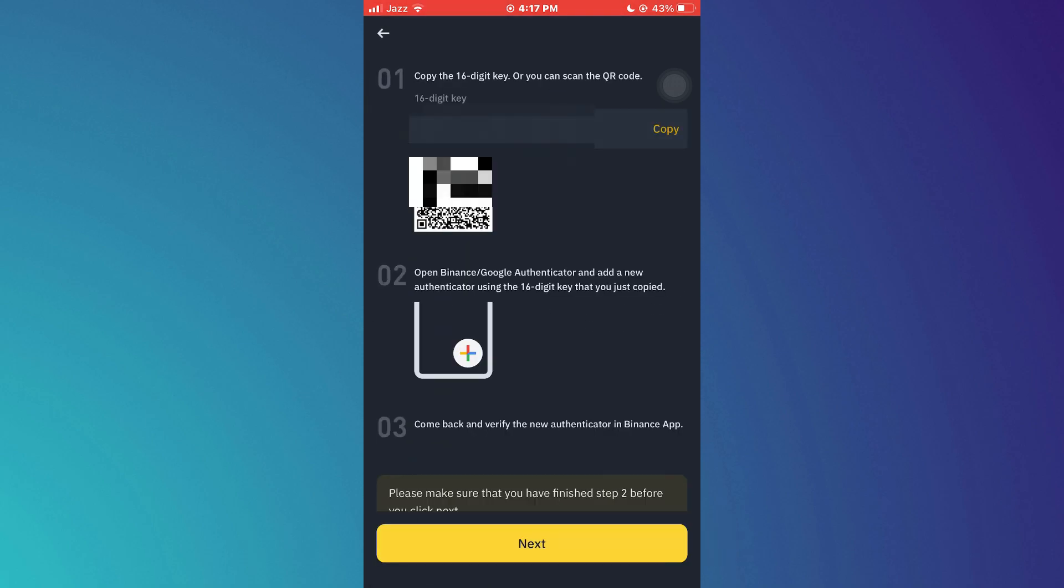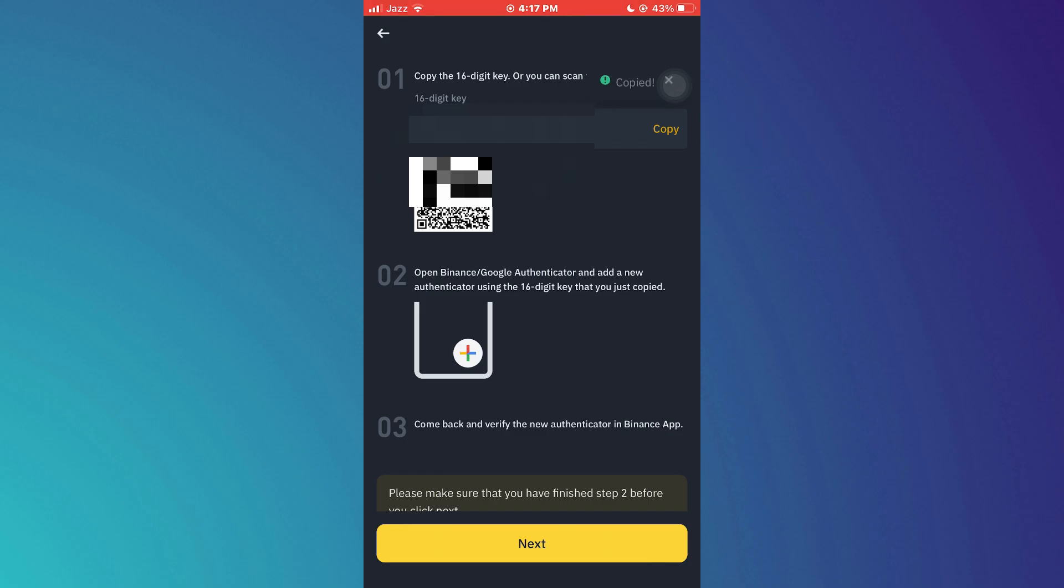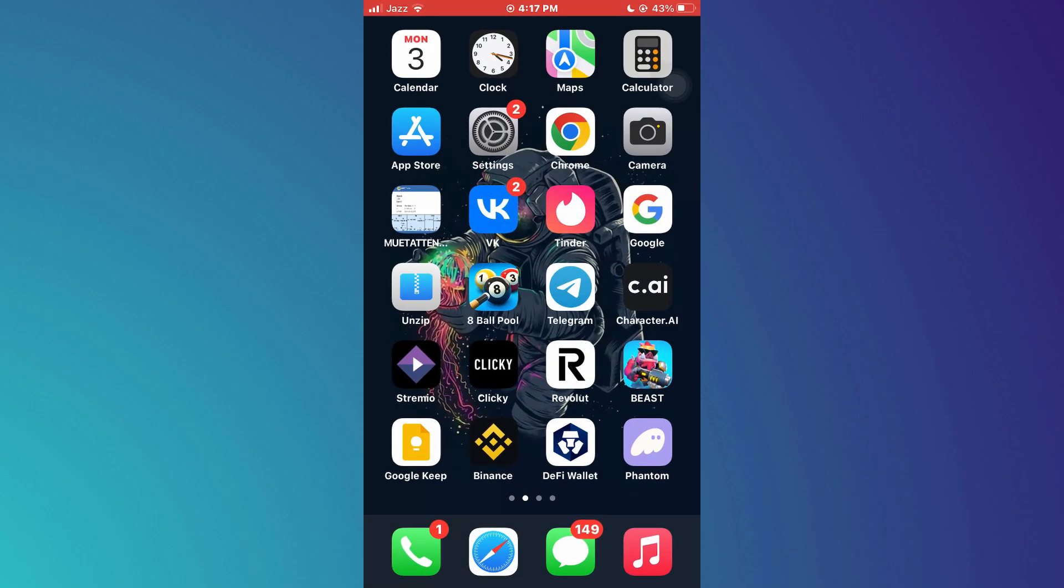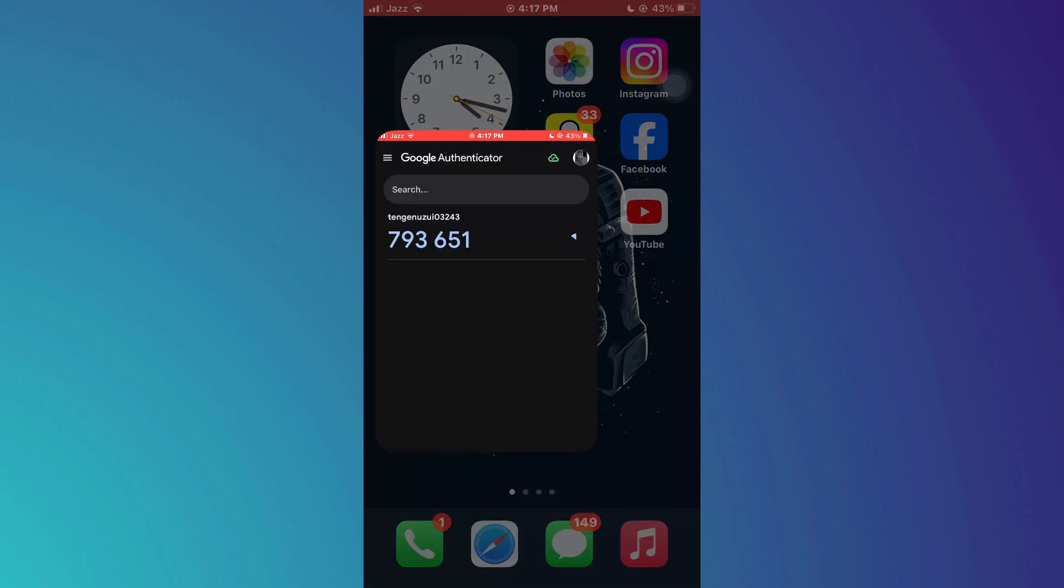After that, copy this 16-digit code by tapping on this copy button, and then open the Google Authenticator app.